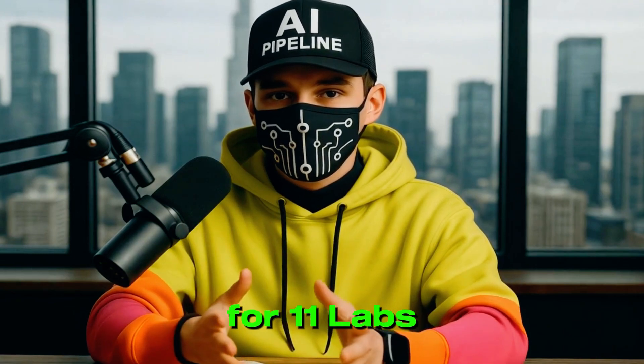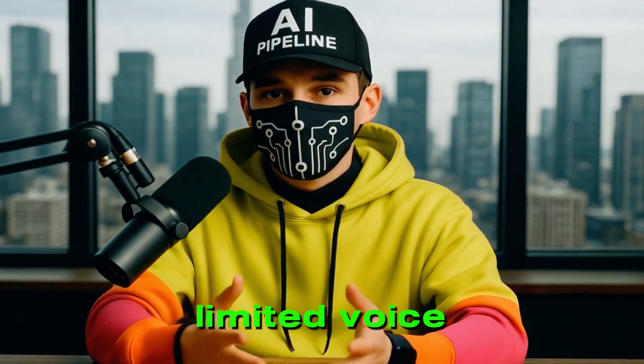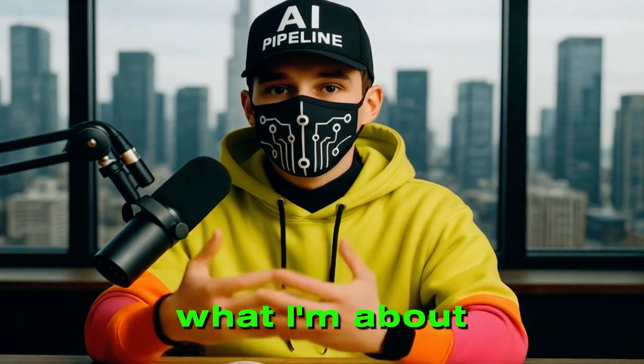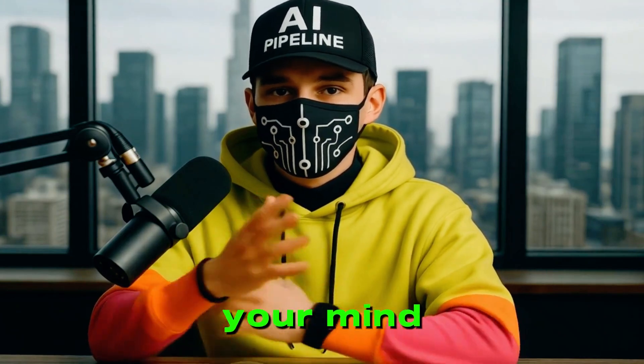If you're still paying for 11 Labs or using its limited voice credits, hold on, because what I'm about to show you will blow your mind.